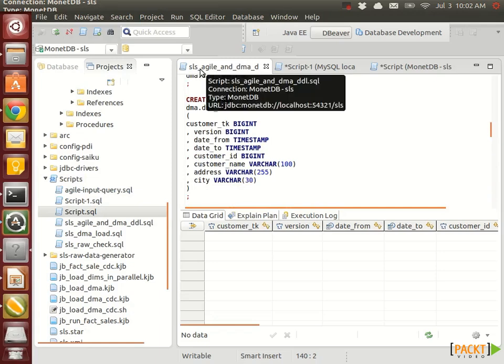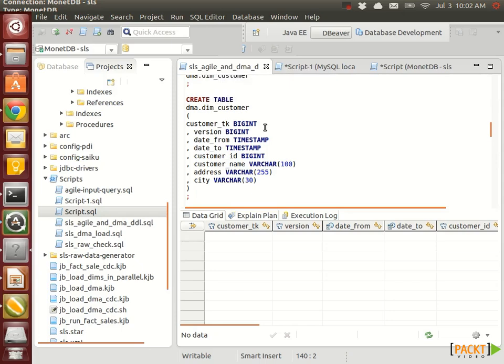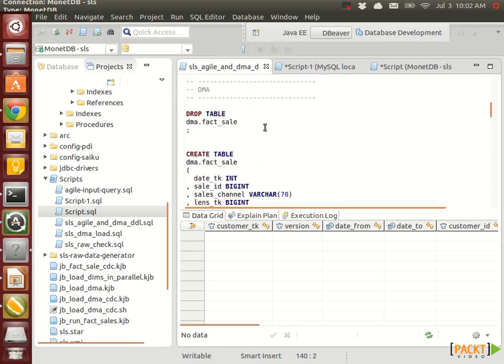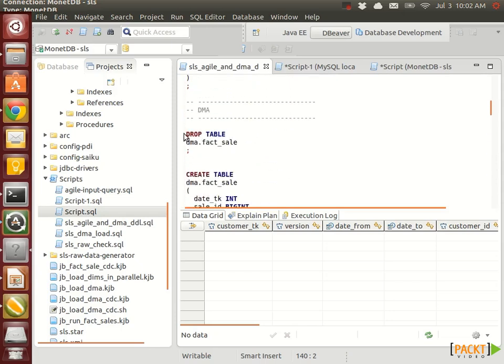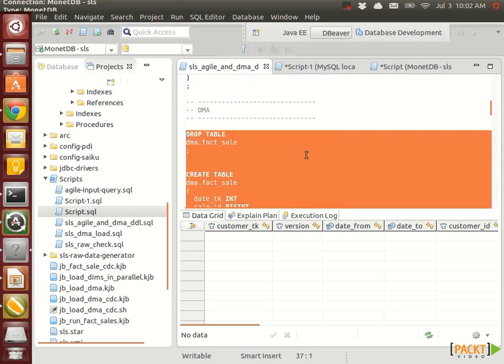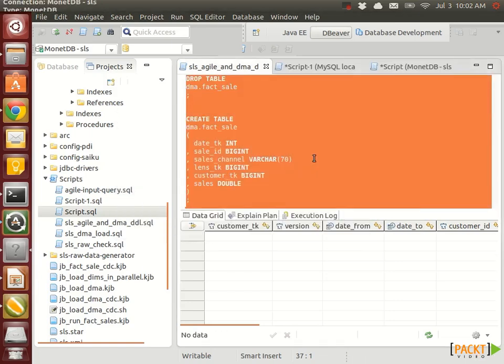So from the project folder, open up this DDL SQL script and we run the DMA part here. We drop all the tables on the DMA schema and recreate them so that we have a fresh start.